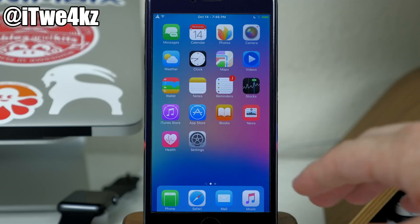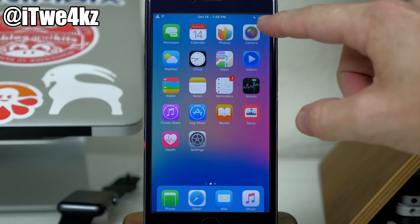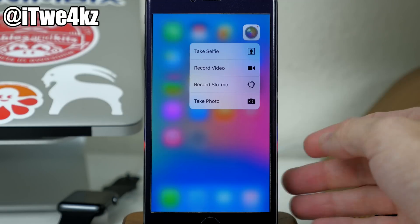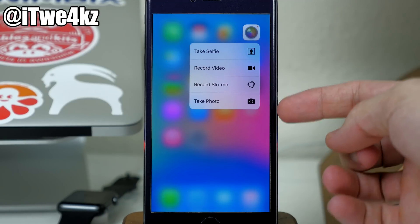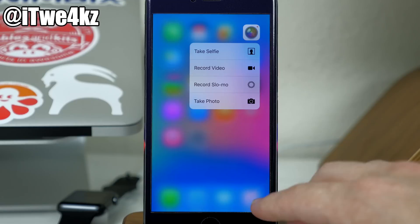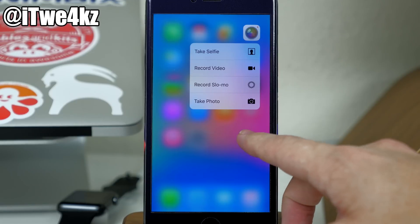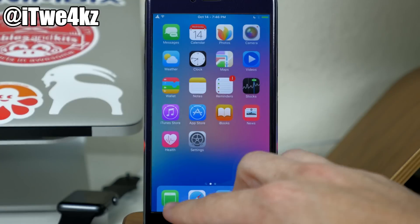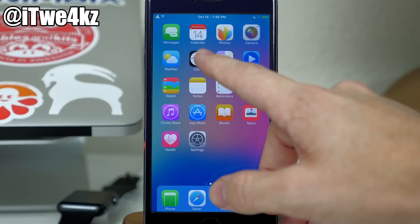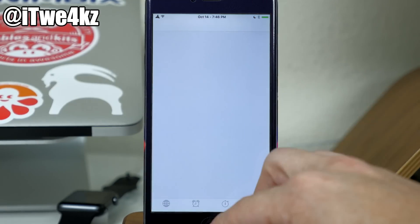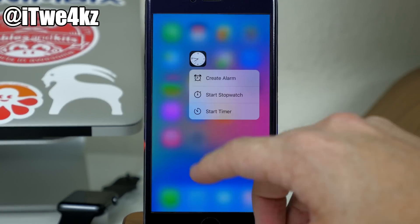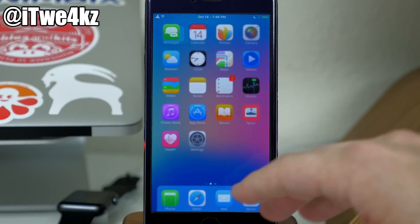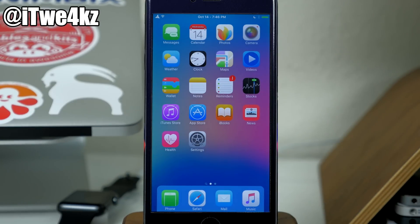Next we have 4C, a really cool tweak that brings 3D Touch quick actions to older devices. All you have to do to activate this is swipe up on an application, and it gives you that 3D Touch menu you'd normally get on the 6s and 6s Plus. It works with several different applications — swiping up on Messages, for example. This is pretty awesome and it's a free tweak, so definitely check it out.